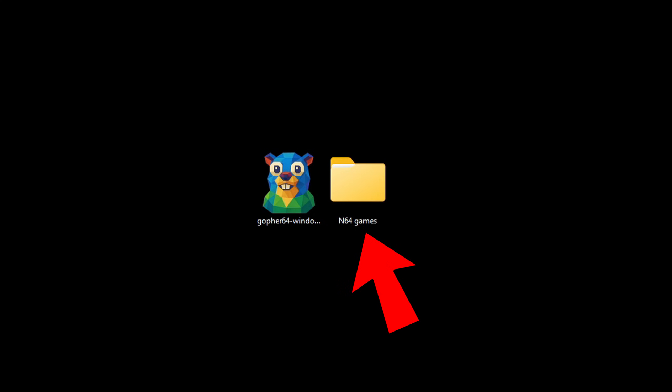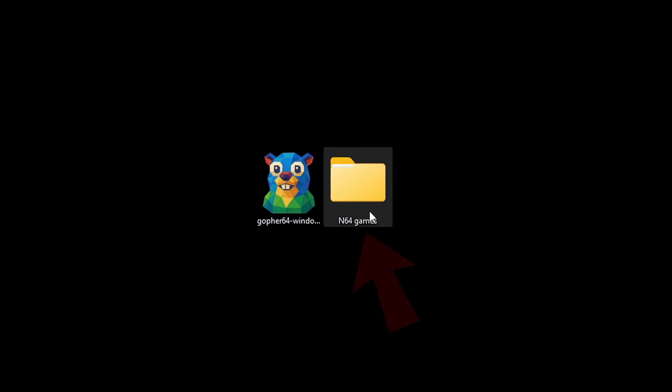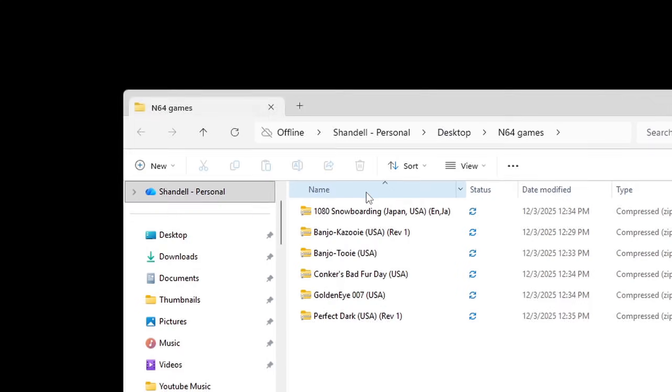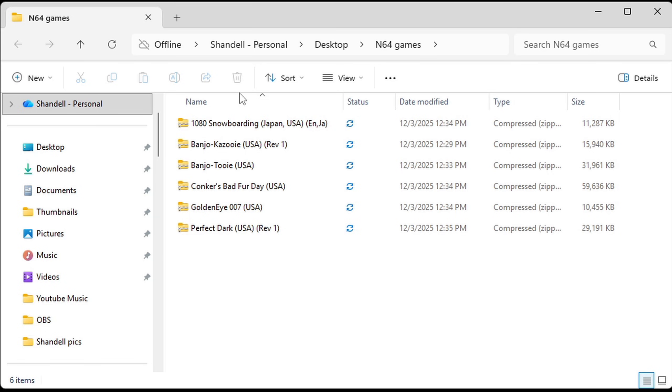Also on my desktop I have a folder containing some N64 ROMs. Now I am sorry guys I cannot tell you where to find N64 ROMs, but trust me just do a Google search they are not that hard to find. If you are still having trouble then check out my Patreon page link in the description and I have some videos there that will help you out.